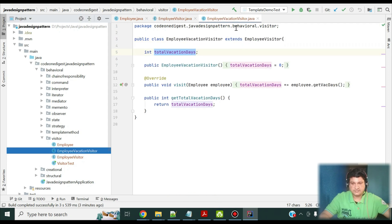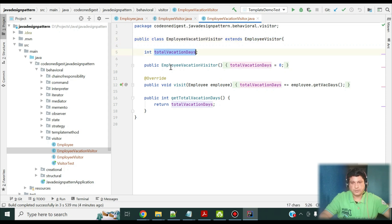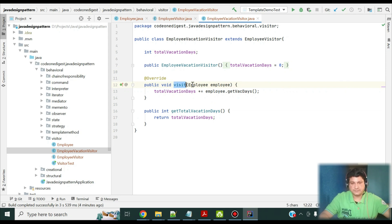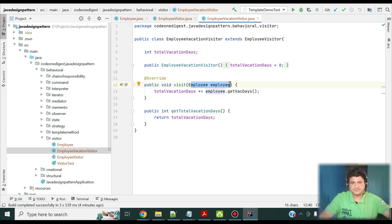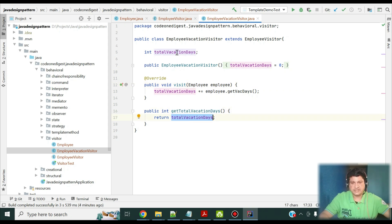I have an implementation of this visitor class called EmployeeVacationVisitor, and the purpose of this class is to calculate the sum of all the vacations taken by all employees. The EmployeeVacationVisitor extends EmployeeVisitor and initializes a variable total vacation days to zero at the start. It has its own implementation of the visit method from the abstract class — in this visit method it calculates the vacation days of whatever employee is passed in. It also has a method get total vacation days which returns the total vacation days accumulated.